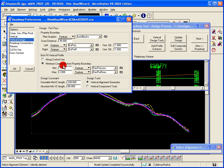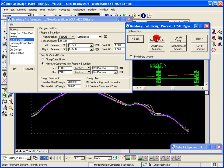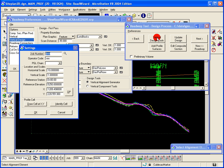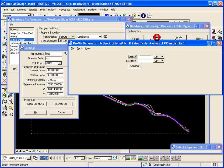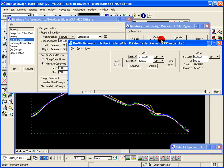...for example, under vertical design, I've chosen vertical alignment generator. So when I click on the vertical design tools, it will bring up vertical alignment generator.